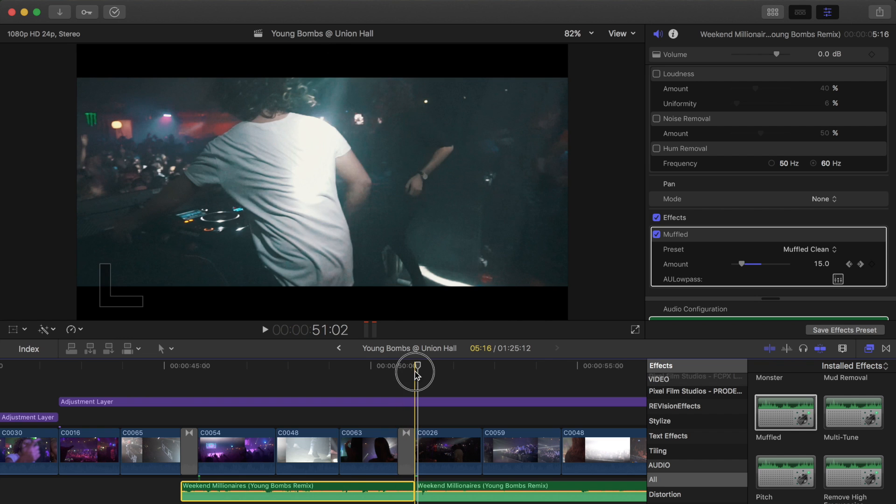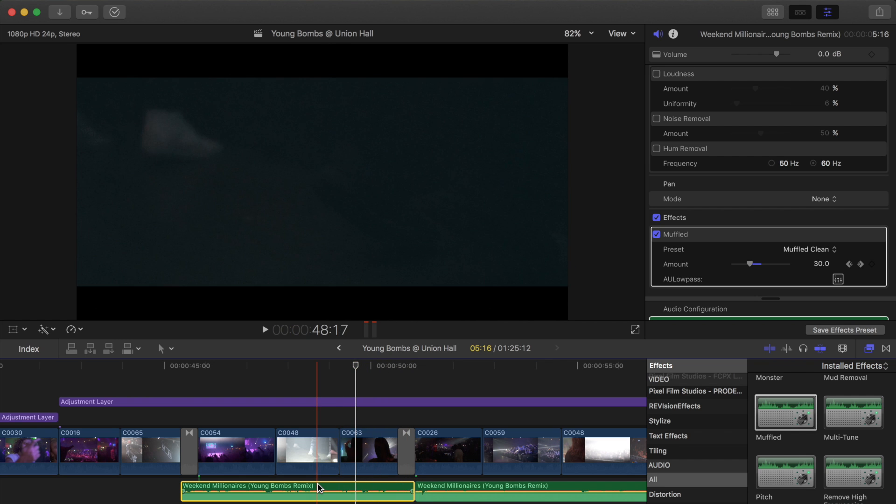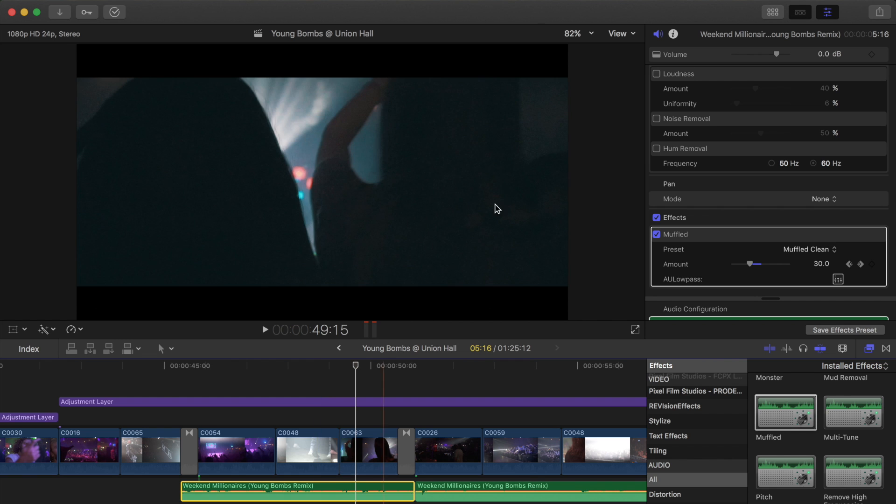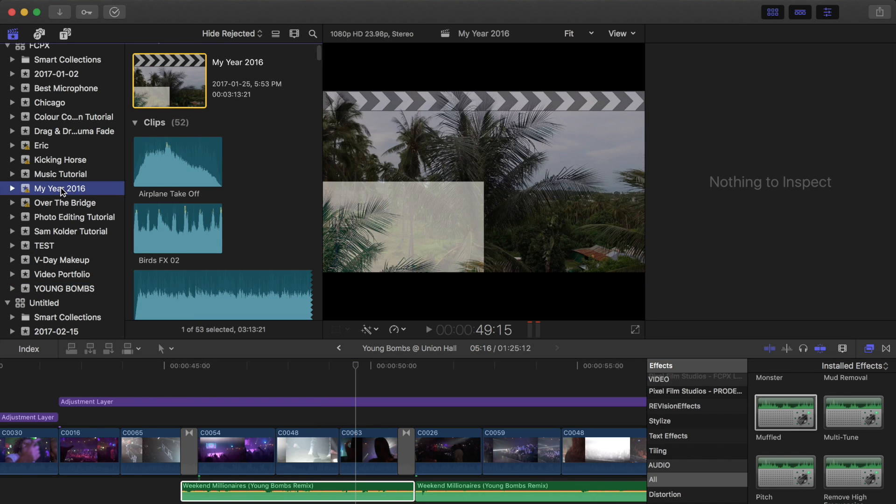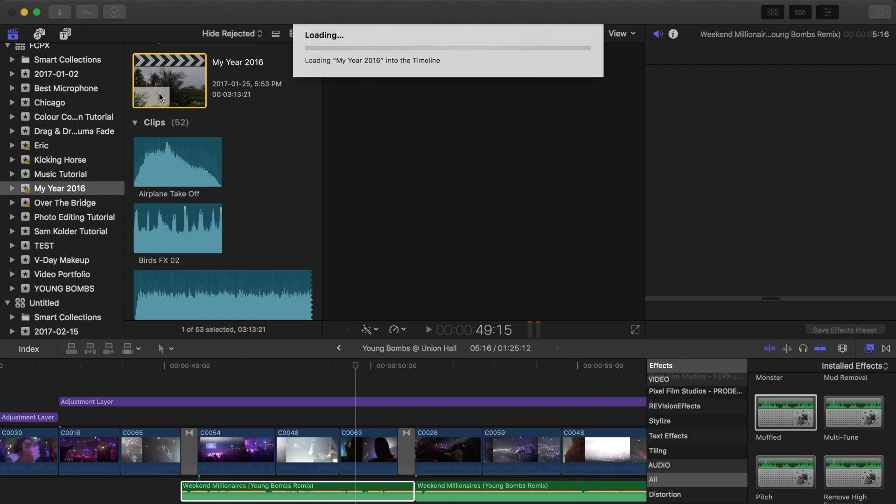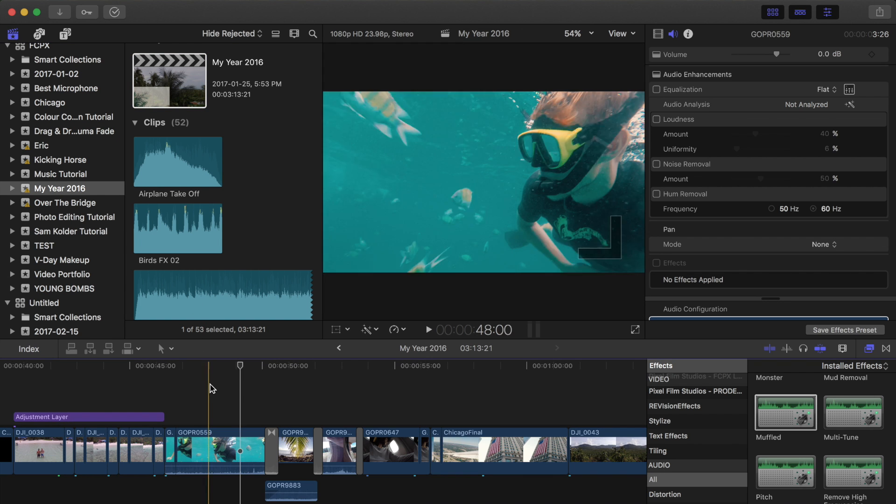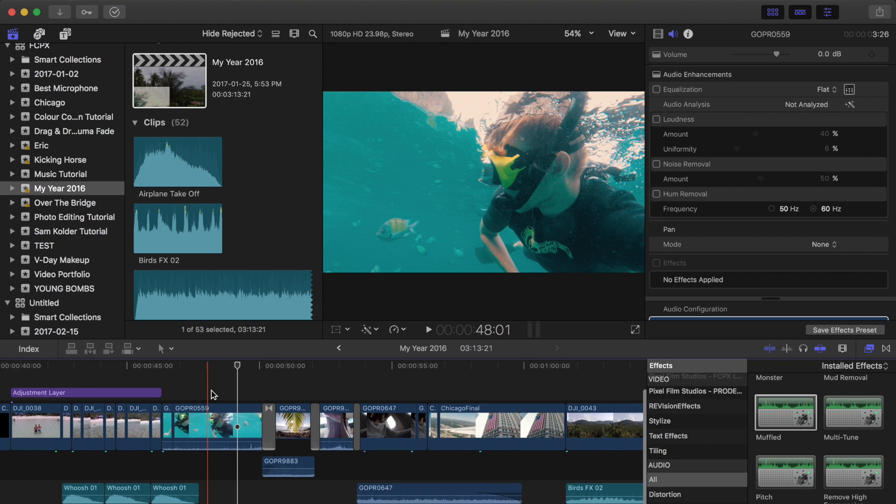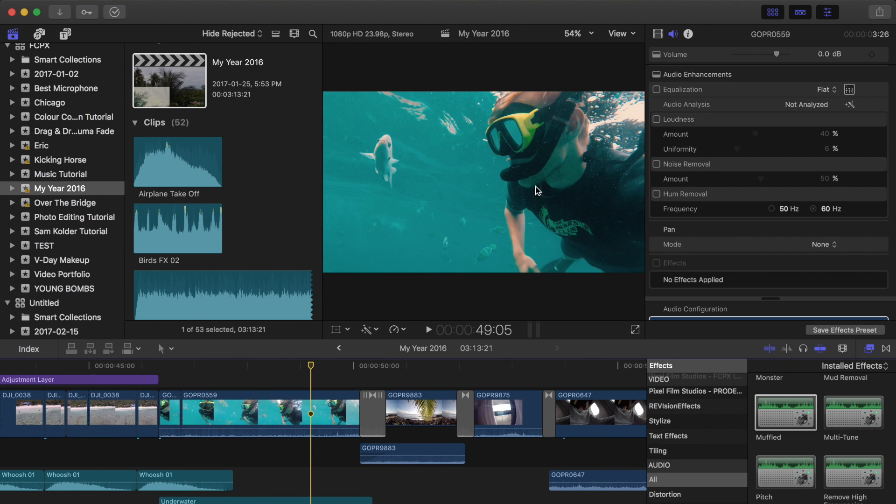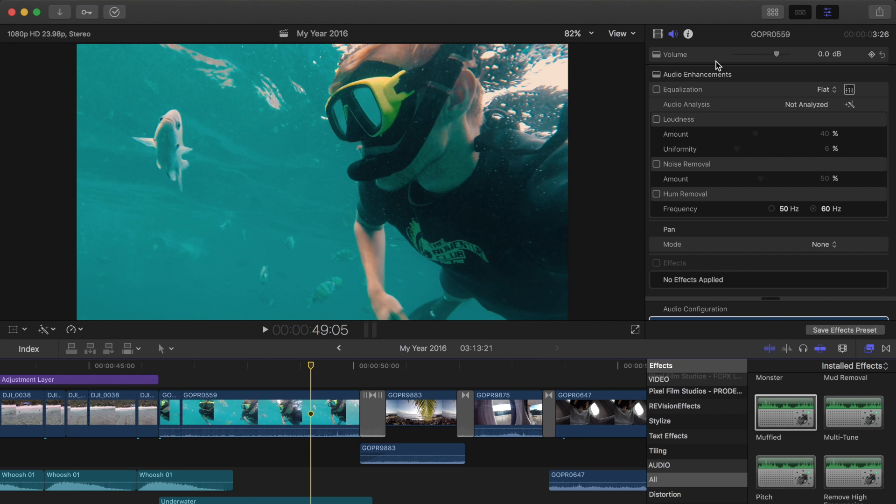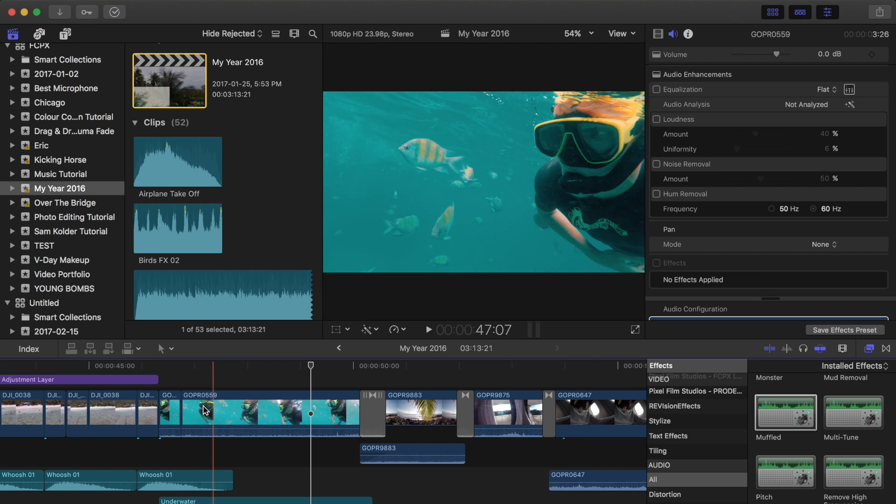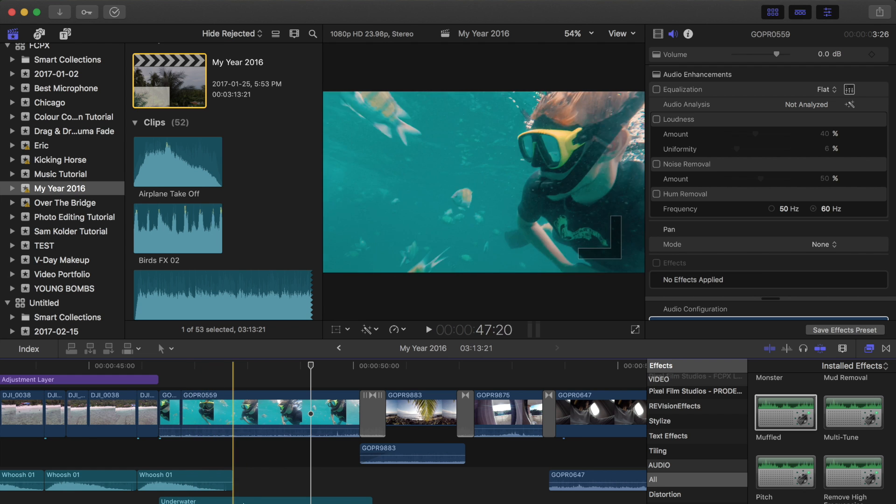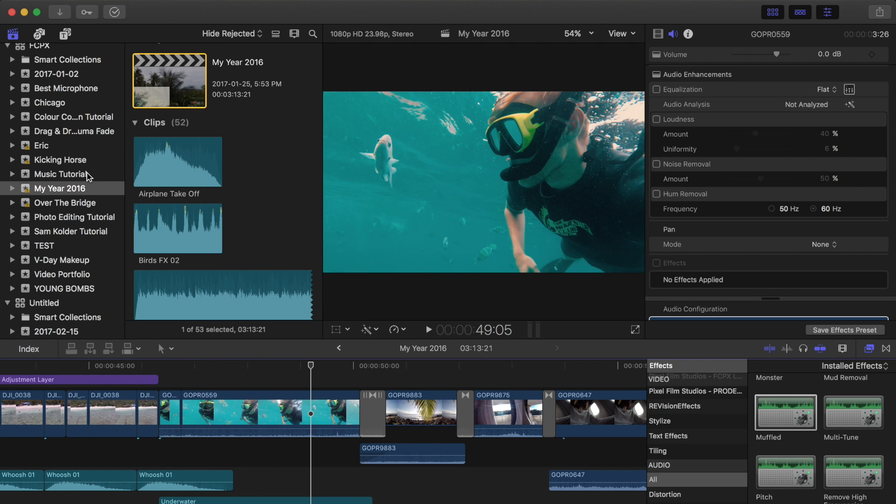So that is the effect for this one, and then let's go do an underwater one as well. So this is from my MyYearEdit, and I'm going to do a little bit of experimentation here.